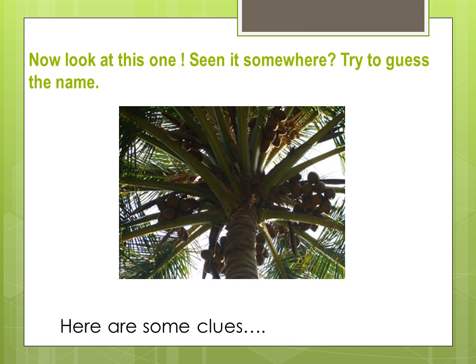Now look at this one. Seen it somewhere? Try to guess the name. Here are some clues.